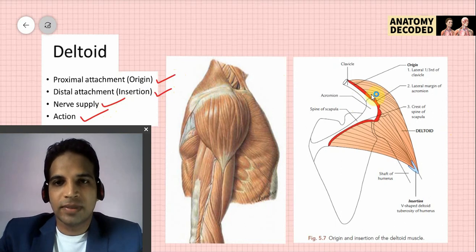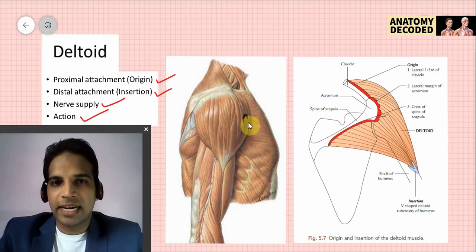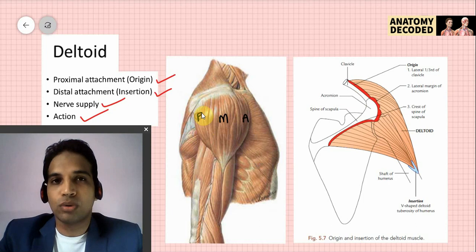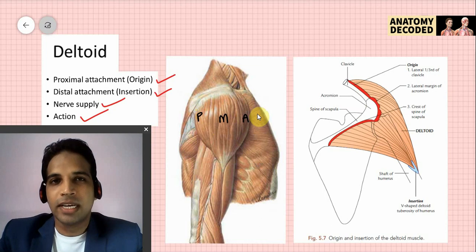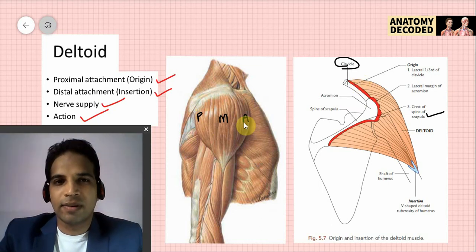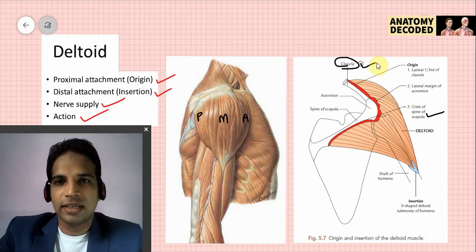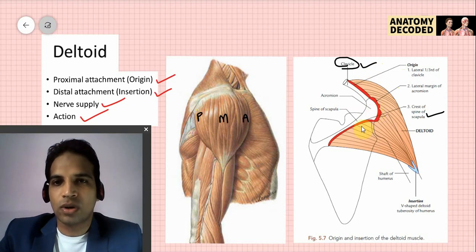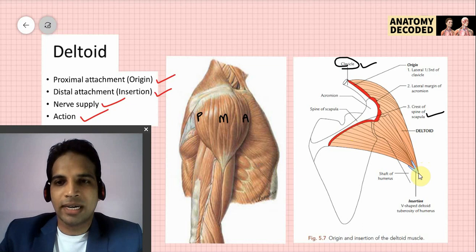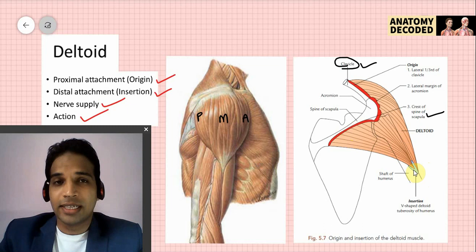For the deltoid, the proximal attachment is from three regions because there are three different sets of fibers. The anterior fibers arise from the clavicle, the middle fibers arise from the lateral margin of the acromion, and the posterior fibers arise from the lower lip of the spine of the scapula. The distal attachment — the insertion — is over the anterolateral surface of the humerus at the deltoid tuberosity, which gives a V-shaped attachment to the deltoid muscle.